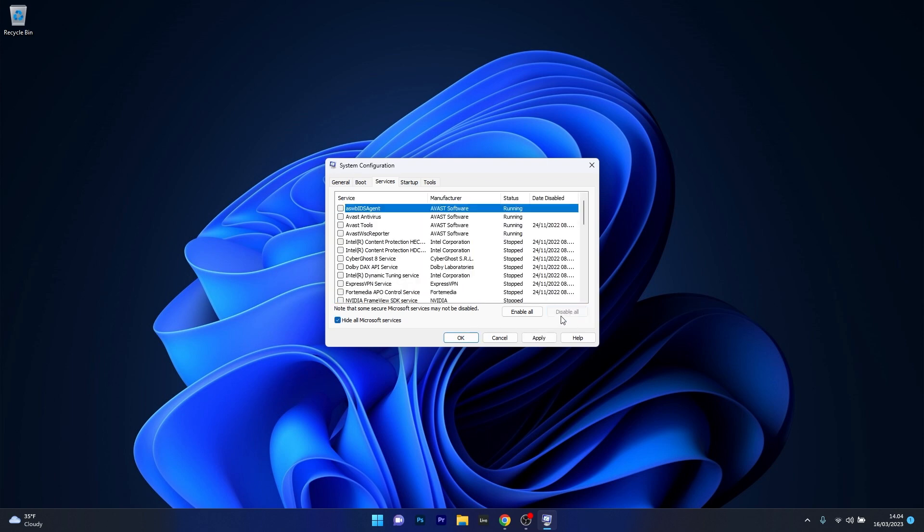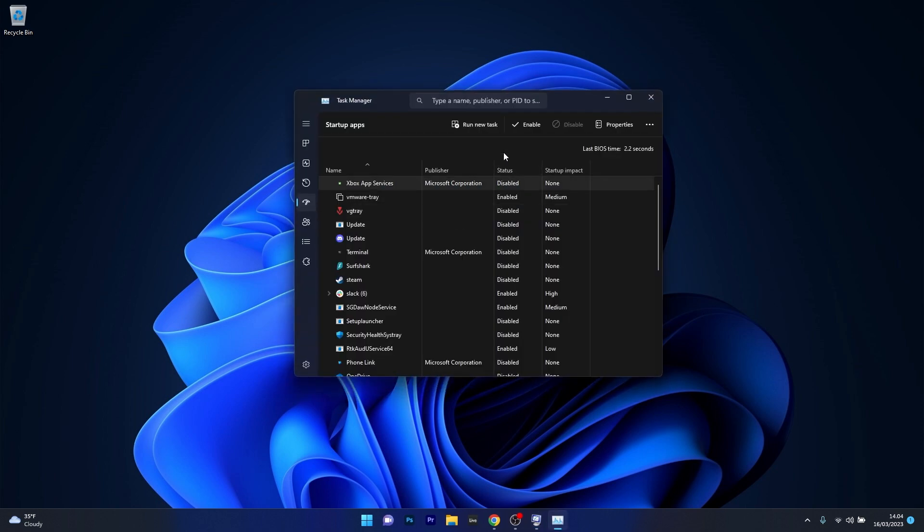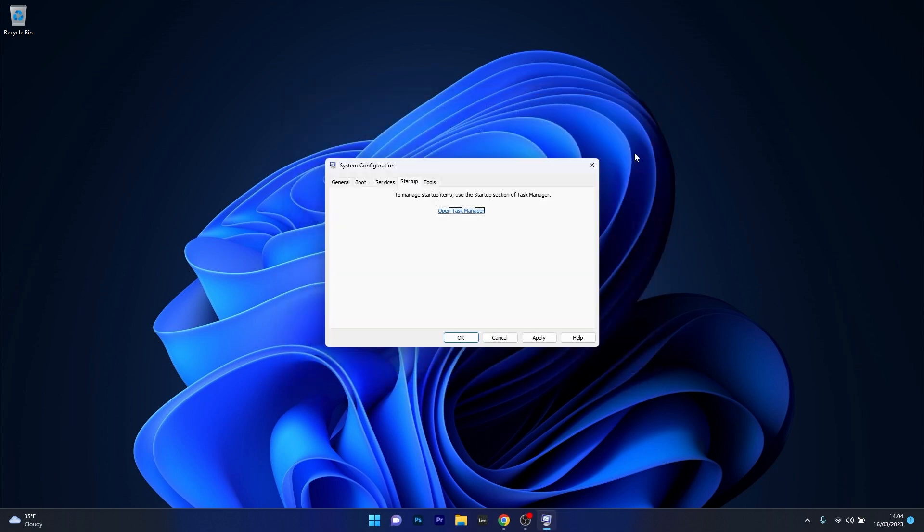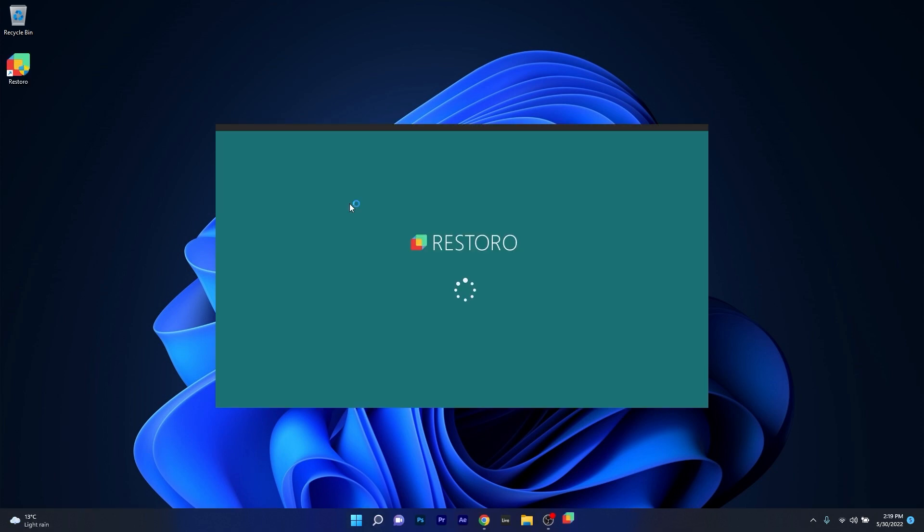Afterwards, you can just click on apply and ok, but if you want to complete this process properly, head over to the startup tab and click on open task manager. From here on, just make sure to disable any unnecessary apps. So click on an application and select the disable option. Now you can close this window, click on apply and ok to save the changes, then restart your computer and check if the problem still persists.